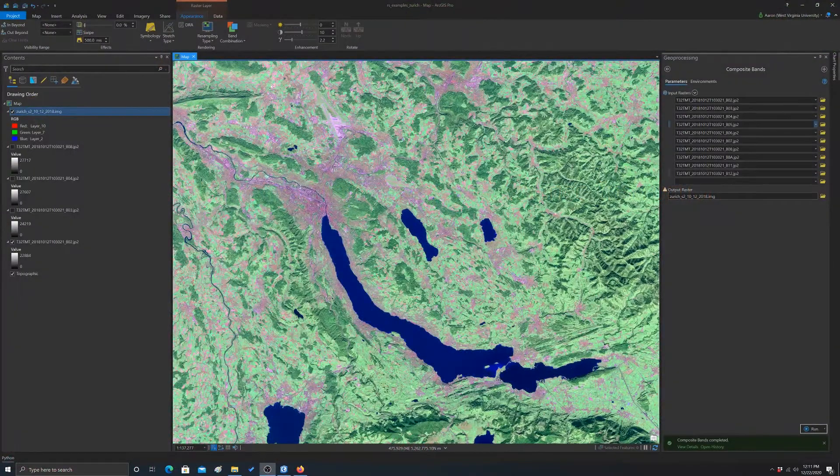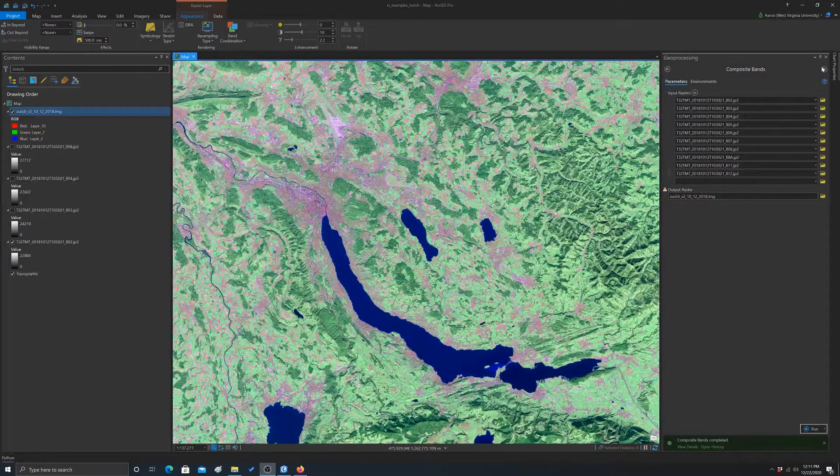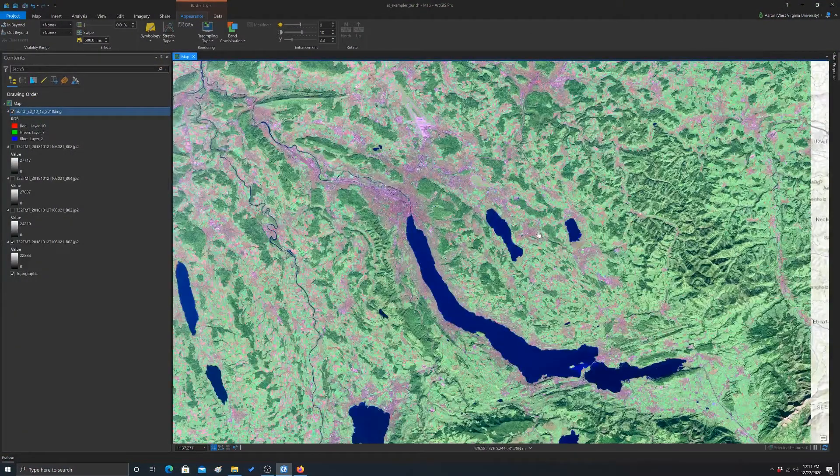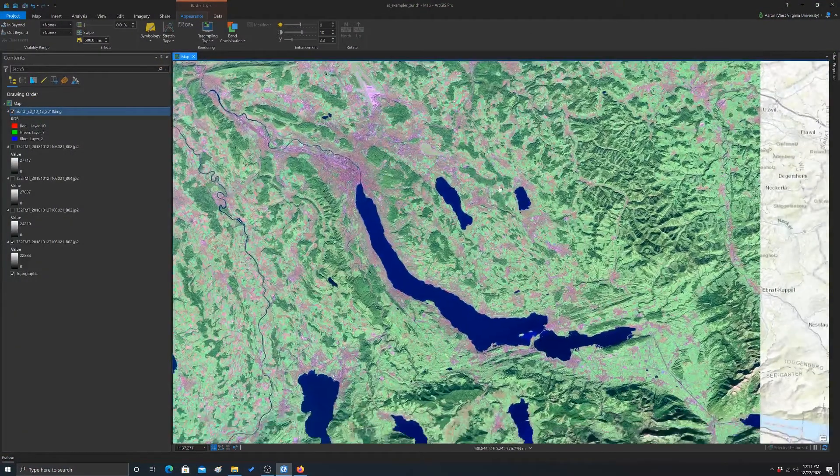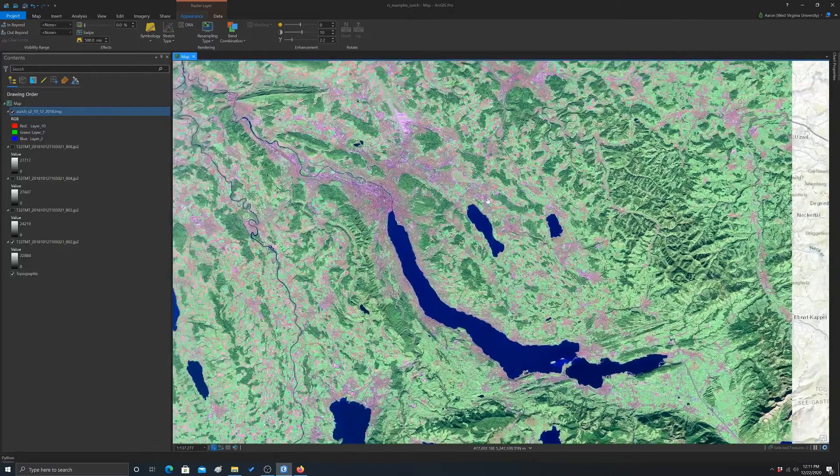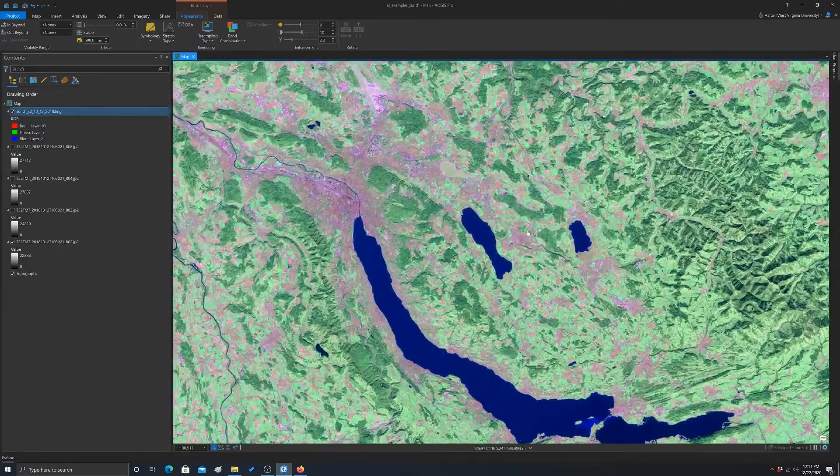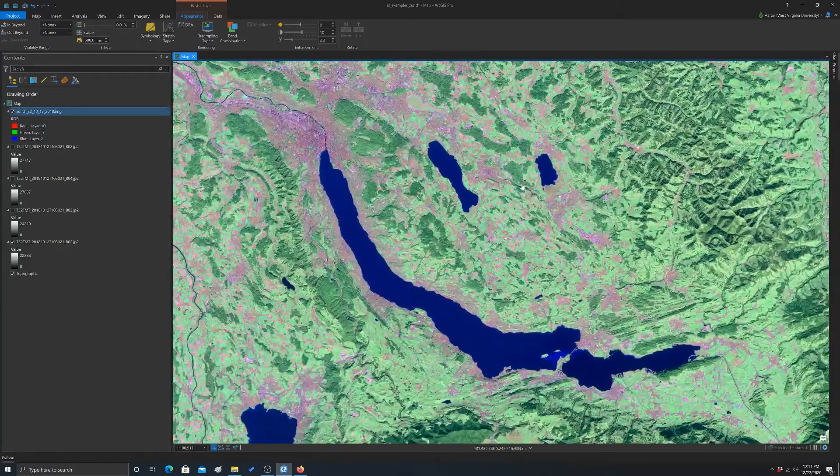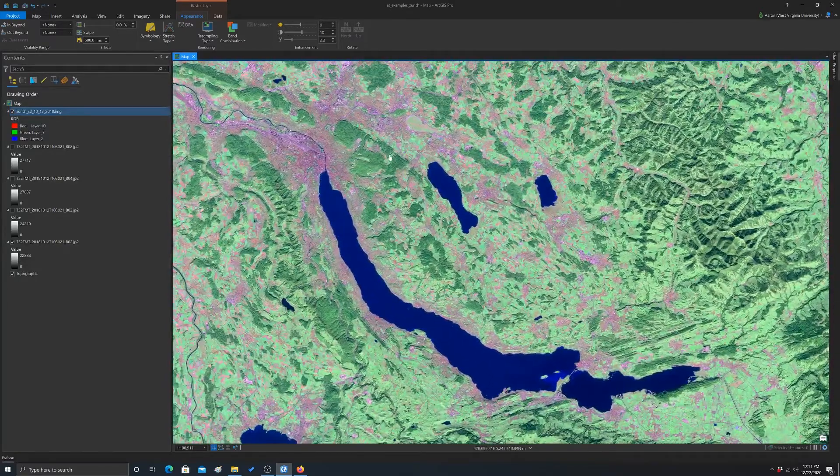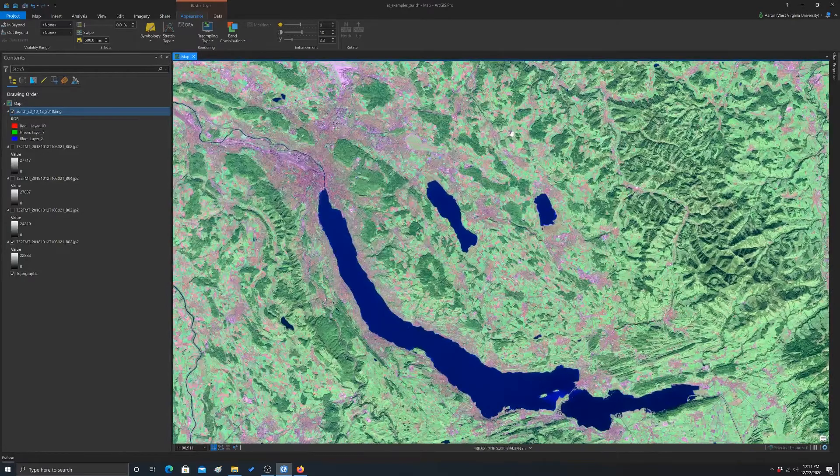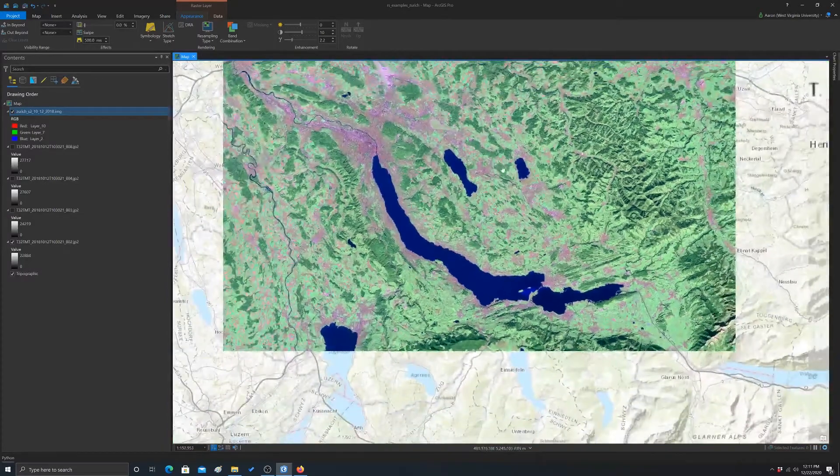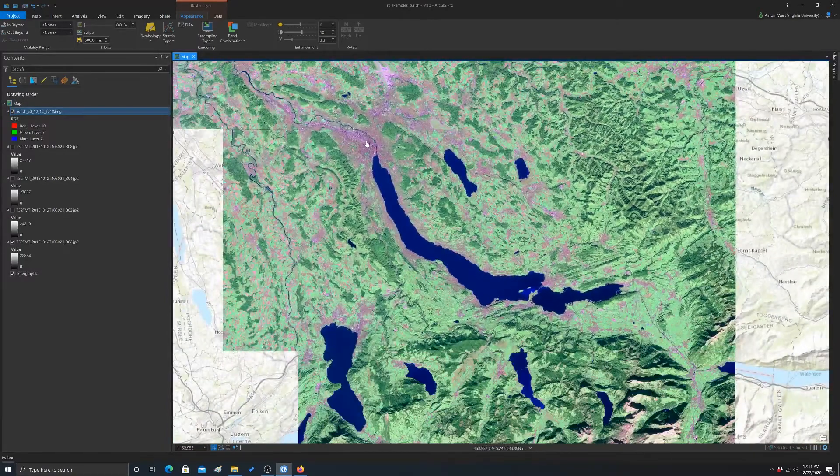Alright, so we're back in ArcPro and we have our data stacked and symbolized the way that we want. So now what we want to do is look at changing the display settings and trying to enhance contrast.